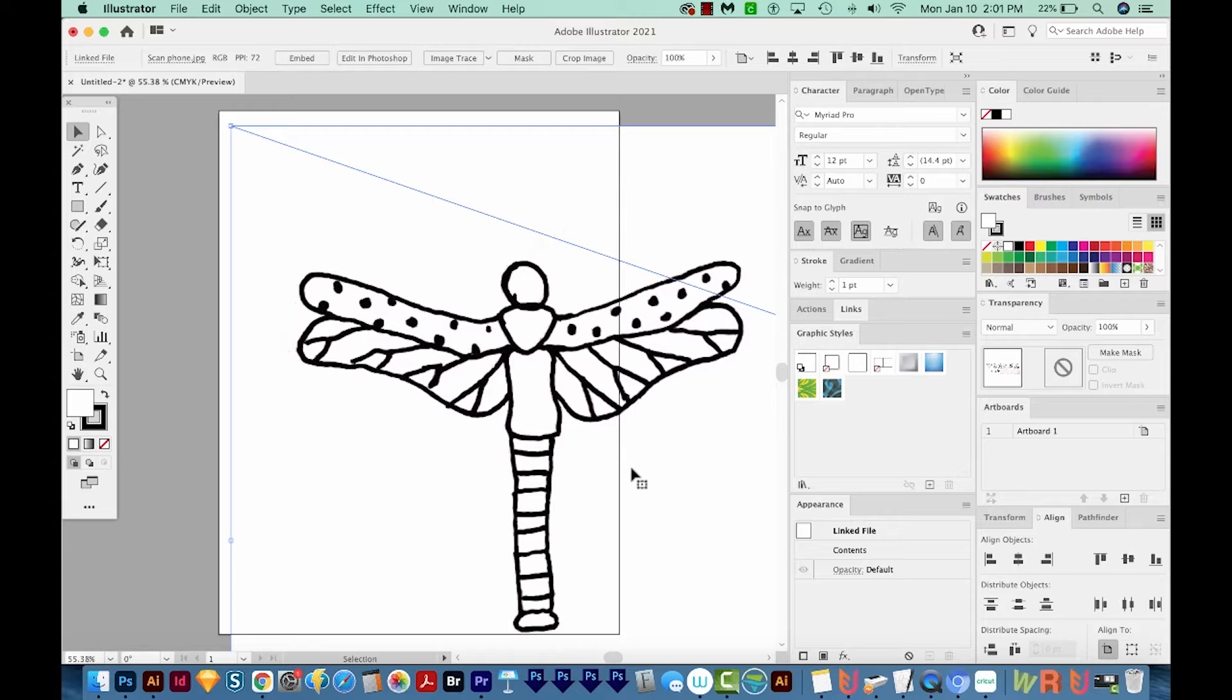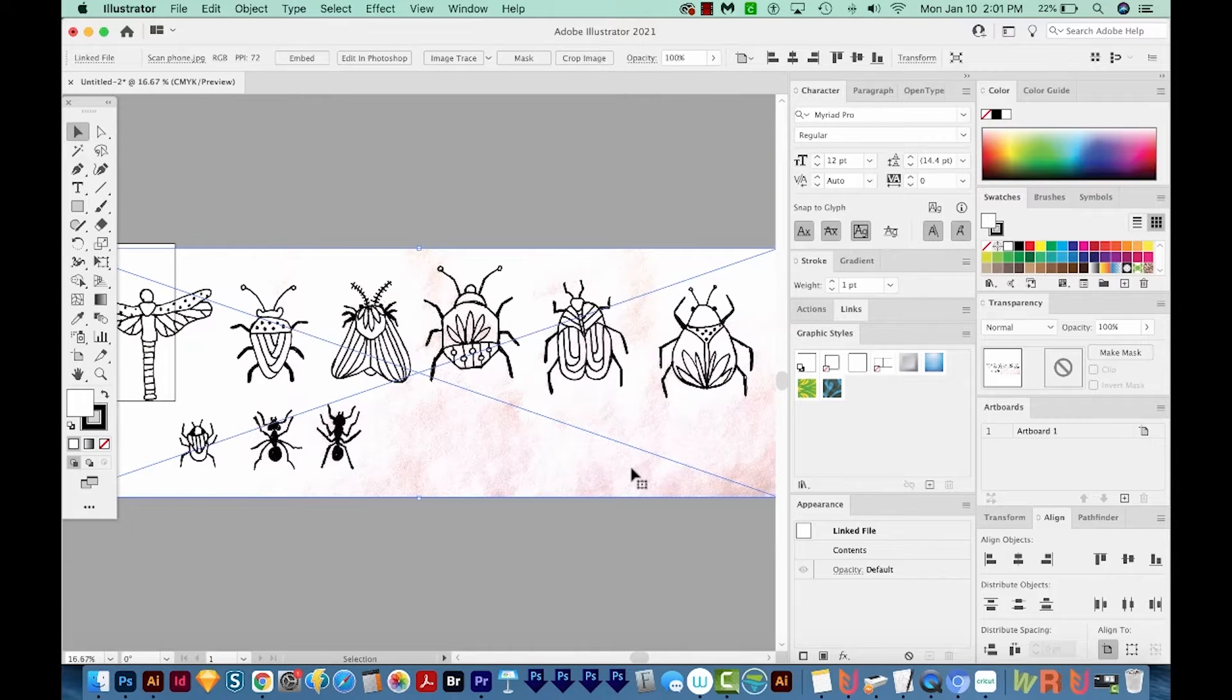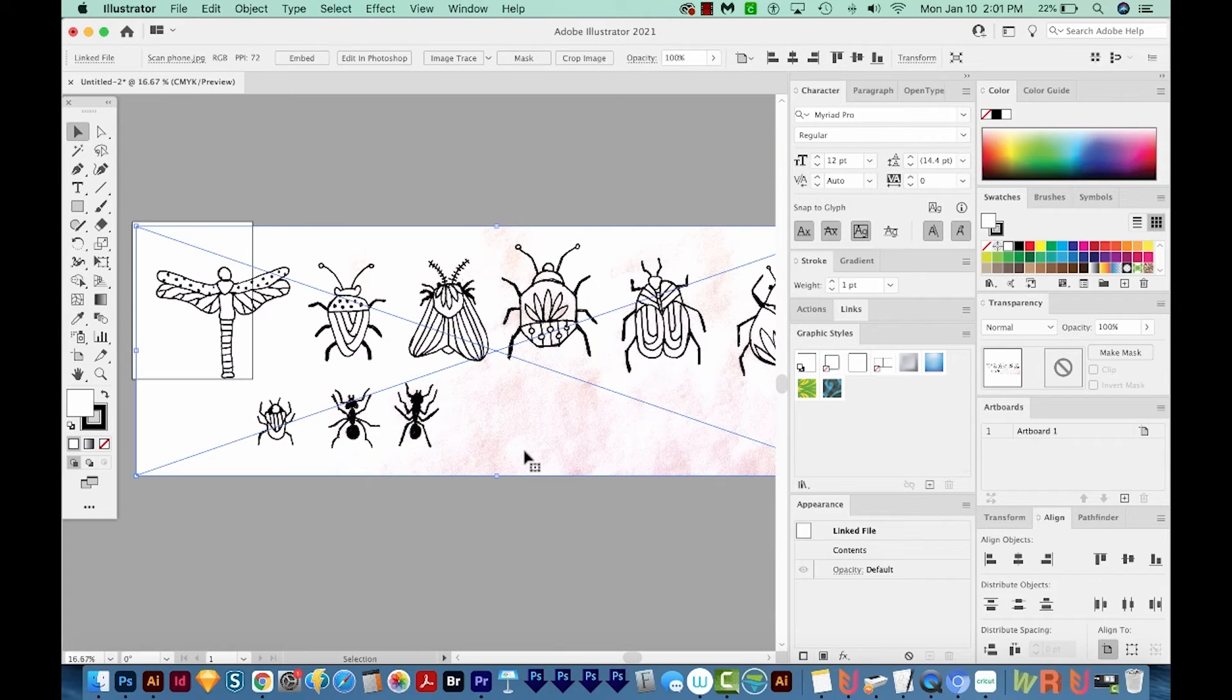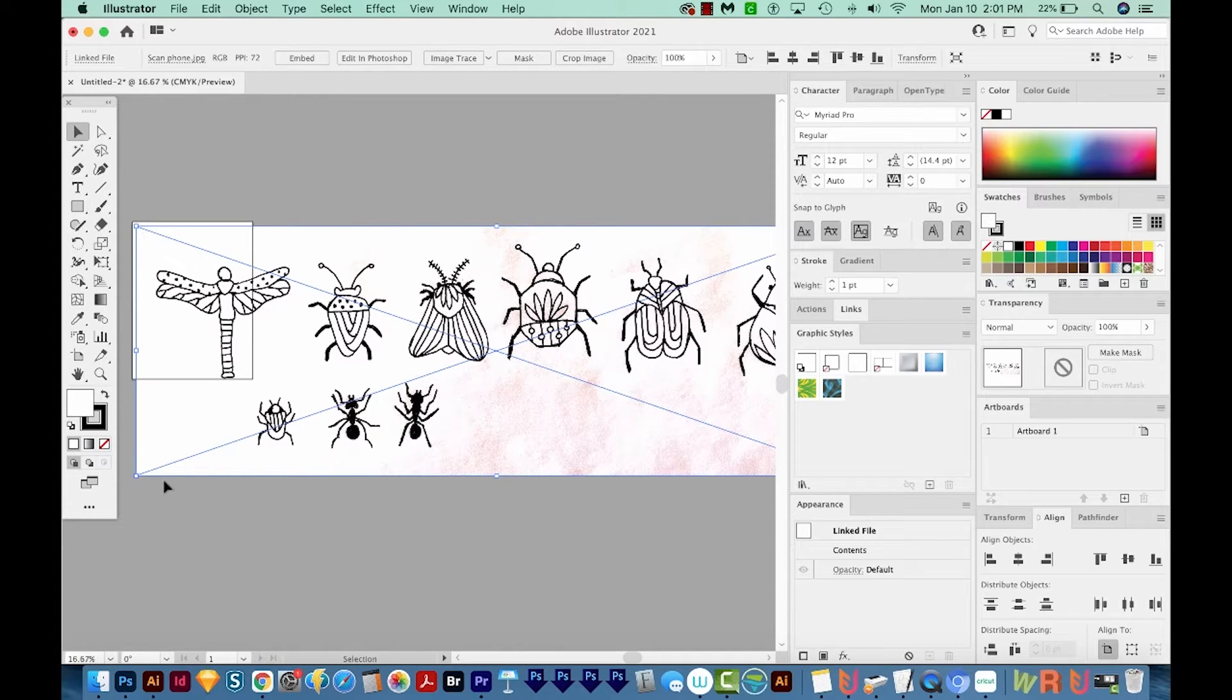This will place our file at its full size. So it is really big. And that's a good thing. That'll help Illustrator vectorize it. So once I release my mouse, it's still selected, and you can tell that by the blue boundary.